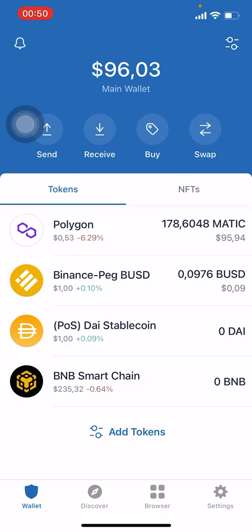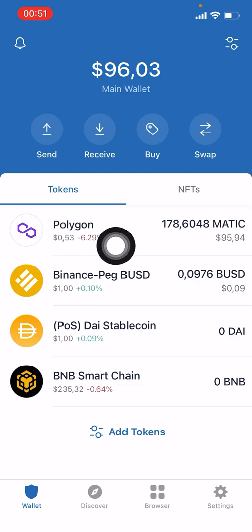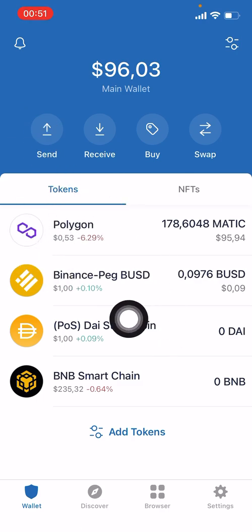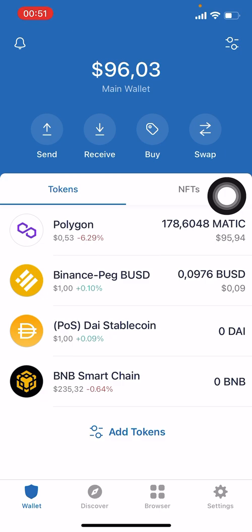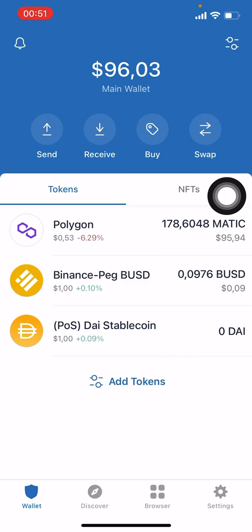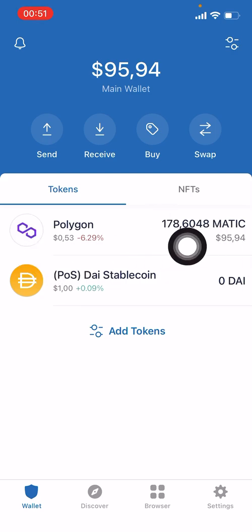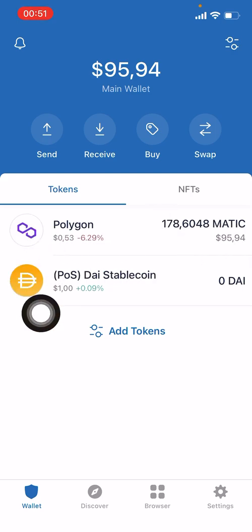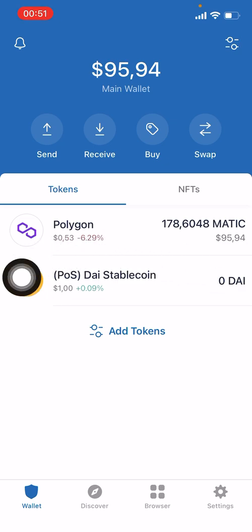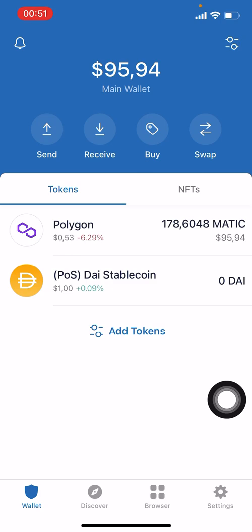Once your funds have arrived from Altcoin Trader into your Trust Wallet, it takes less than two minutes. Now we are going to have to swap some Polygon for our DAI stablecoin. We have our MATIC from Altcoin Trader and we now want to convert some of that — swap some of that — for the DAI stablecoin.